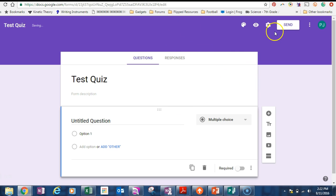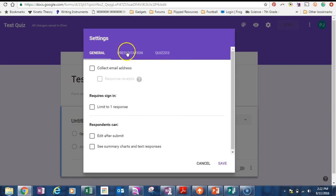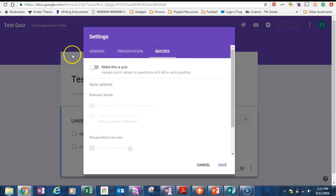Then the very first thing you want to do is go up to the top right and go into the little cog. The cog means it's settings. We want to go to quizzes on the right hand side here and we want to make it a quiz.